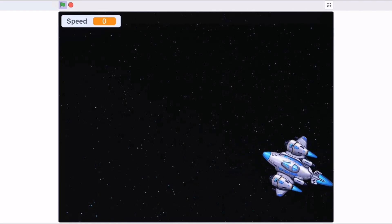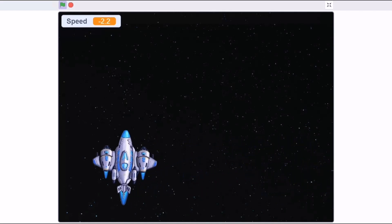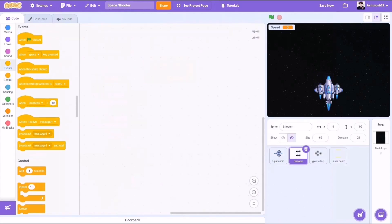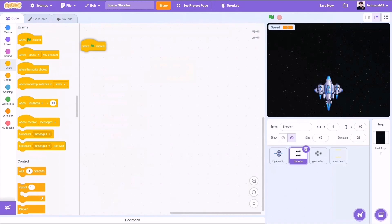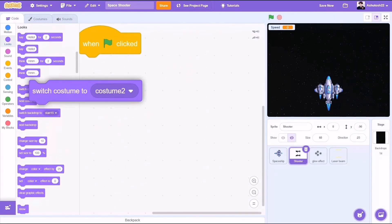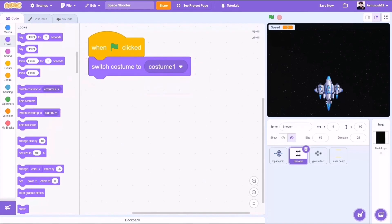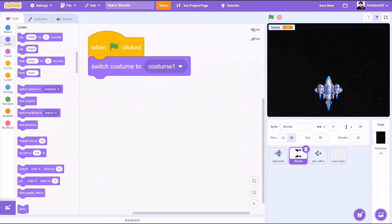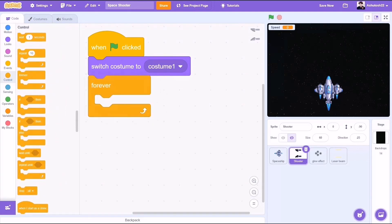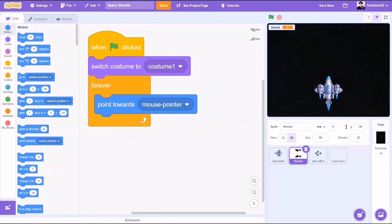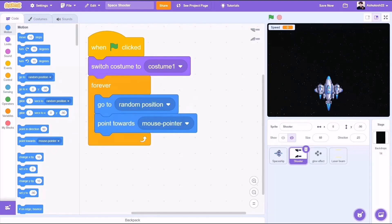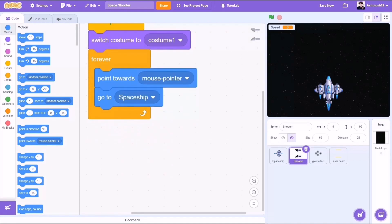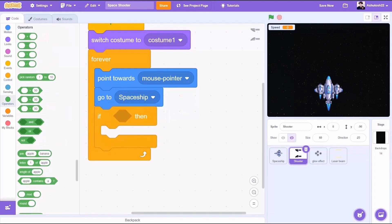Now we want to add a shooter which will follow wherever the spaceship goes and point wherever the spaceship points. And of course, shoot lasers. In the shooter sprite, when the flag is clicked, switch costume to costume number 1. So I am going to add a little bit of animation in here. Forever loop, we will go to motions and take the block point towards mouse pointer, and go to the spaceship instead of random position. So it will always follow the spaceship and point towards the mouse pointer.